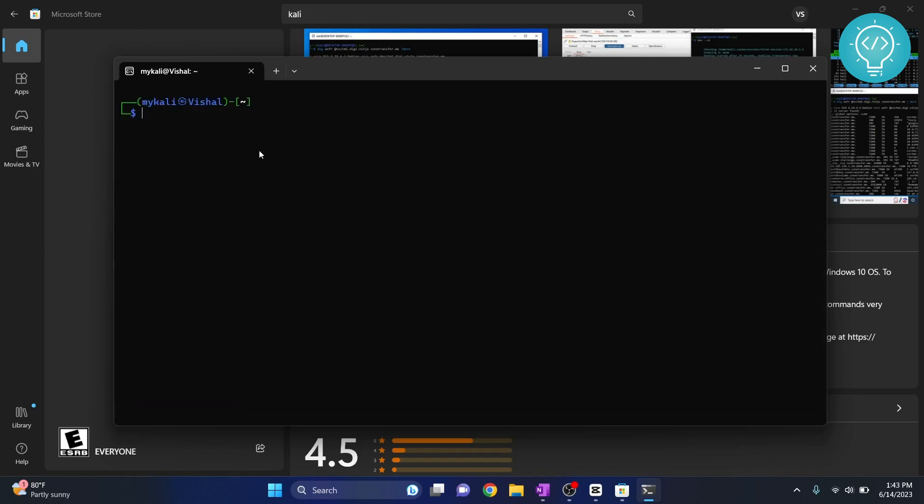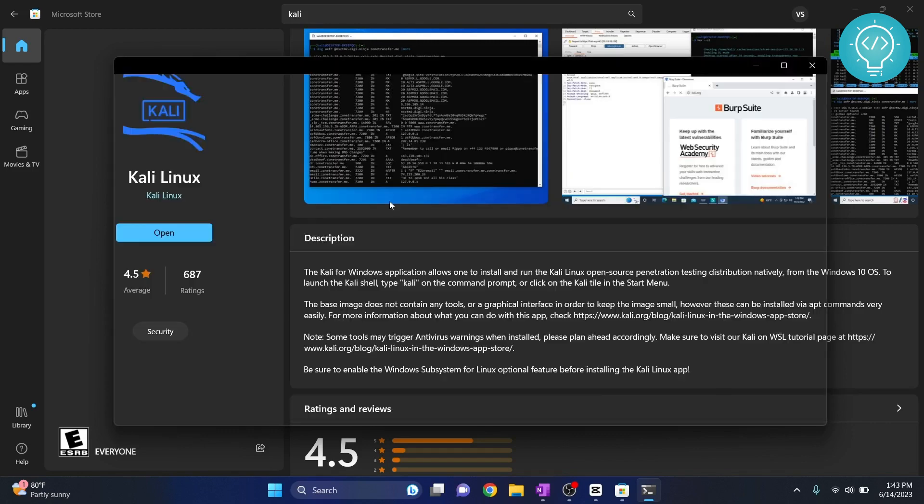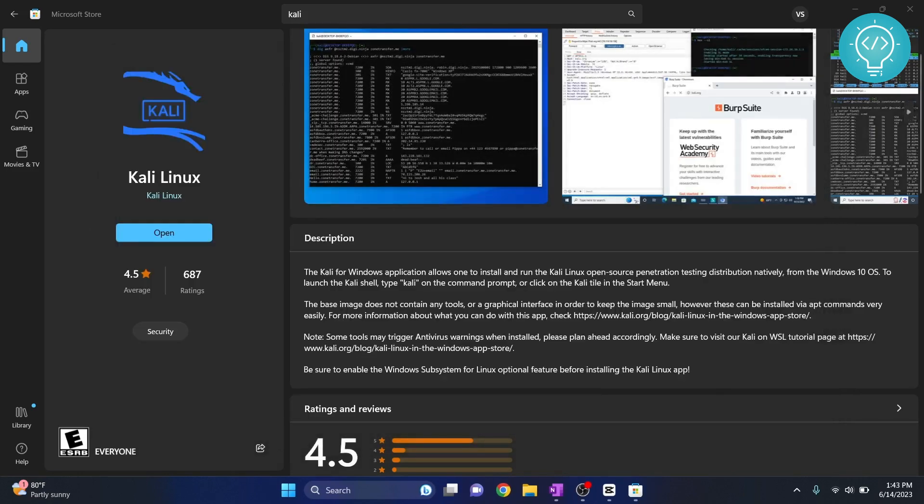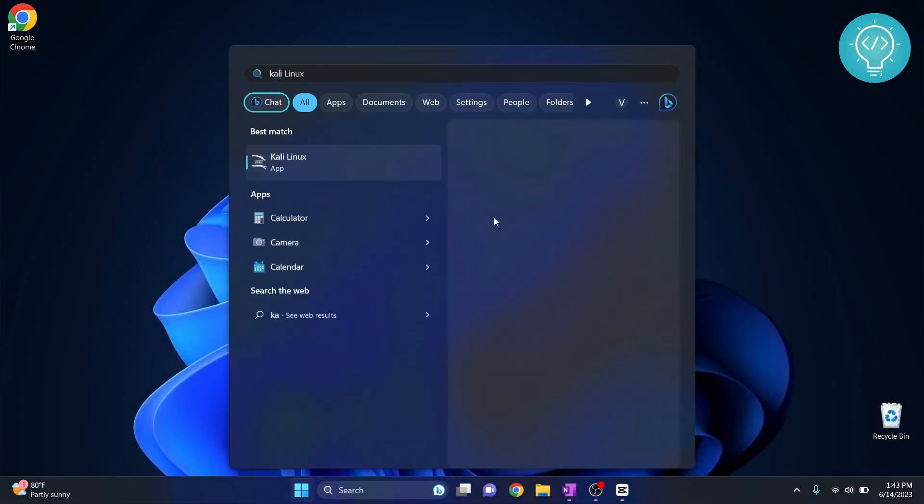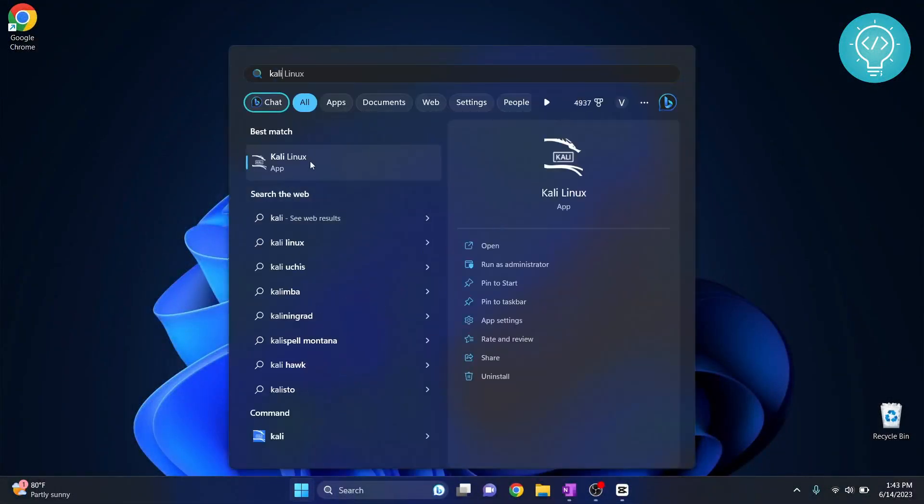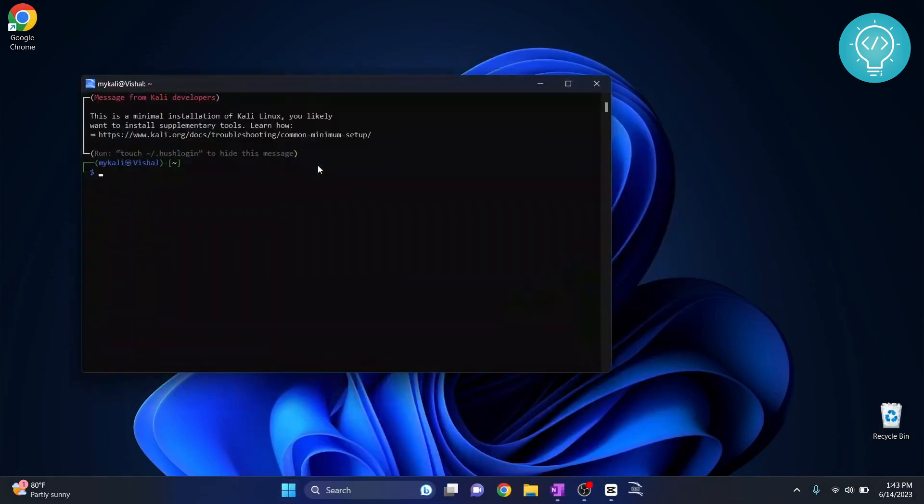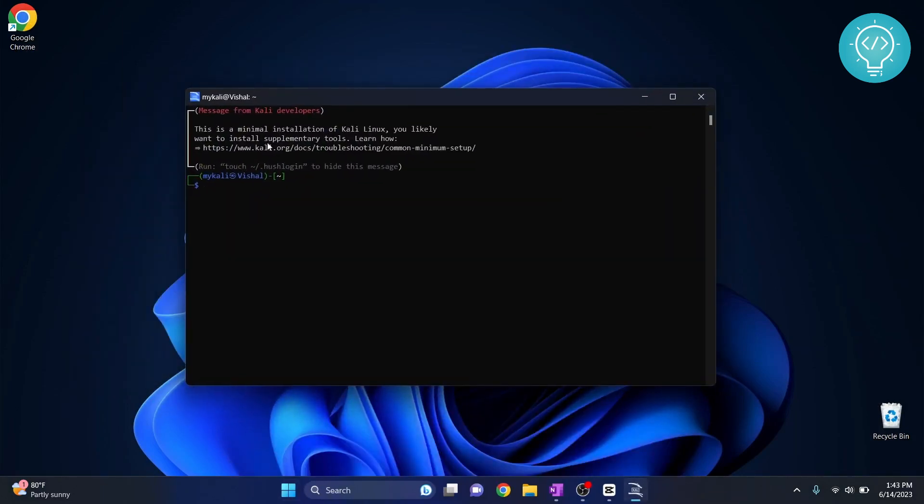Now how do you open this again? I can close it by typing 'exit' and I can close my Microsoft Store too. And to open it again, again I go to the start menu and type 'Kali' and from here you can just open it like this.